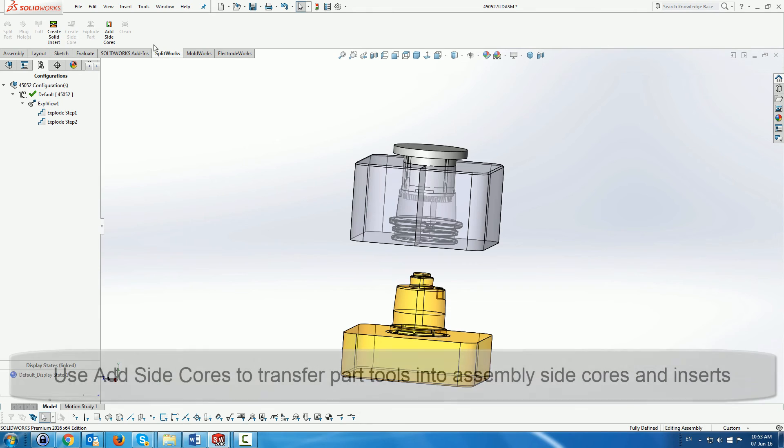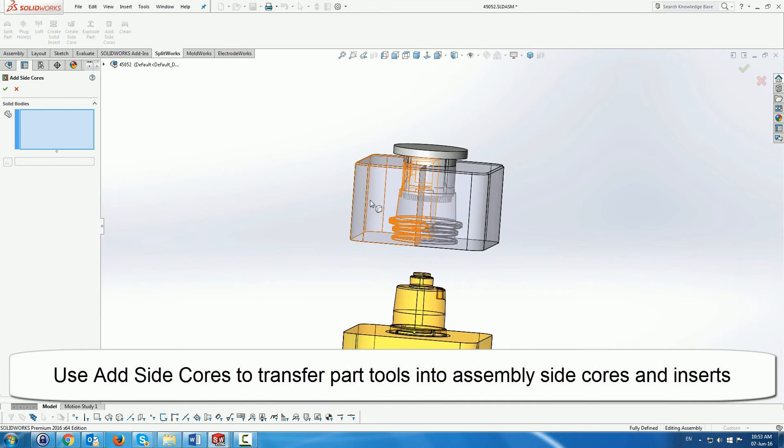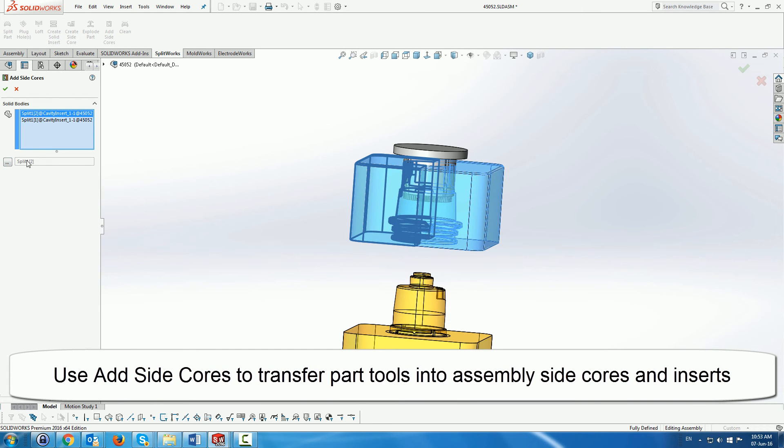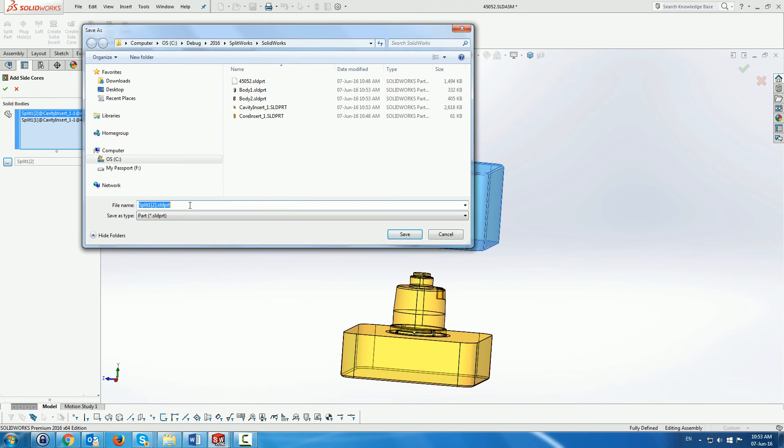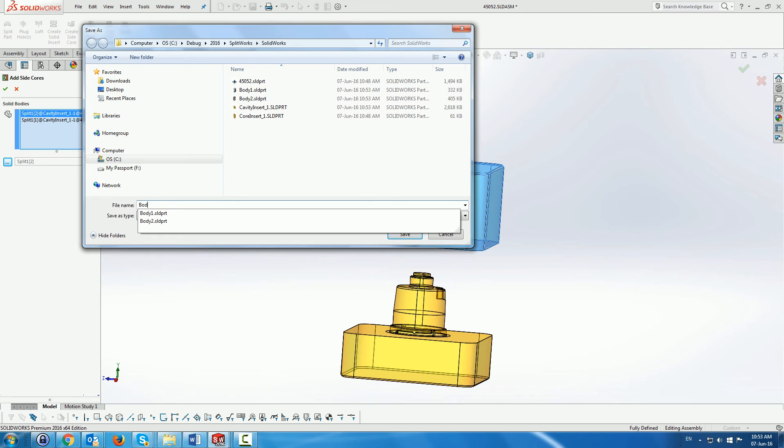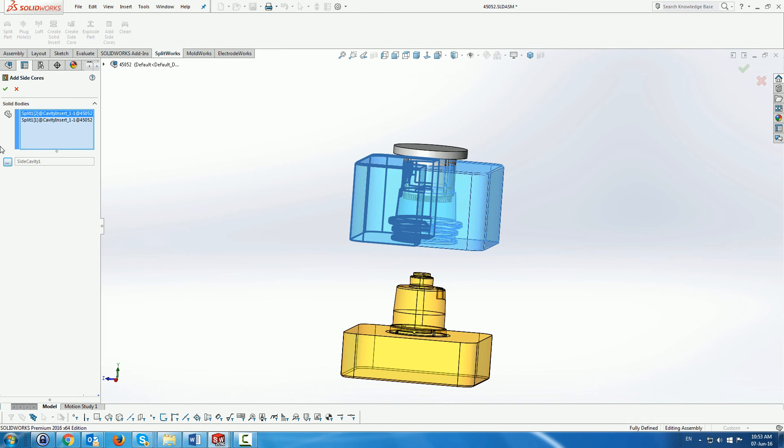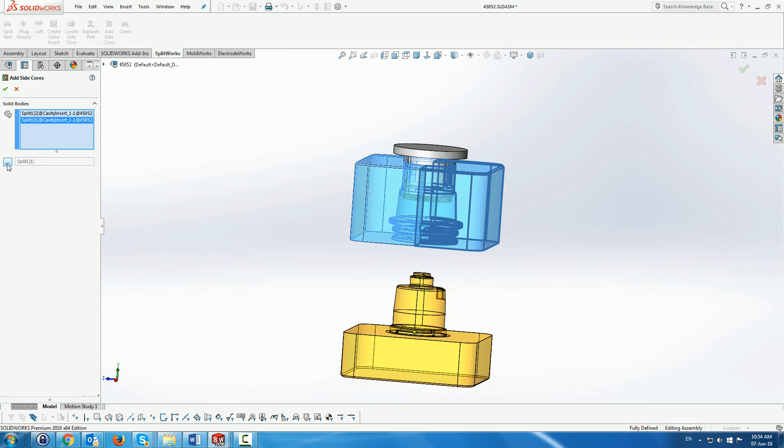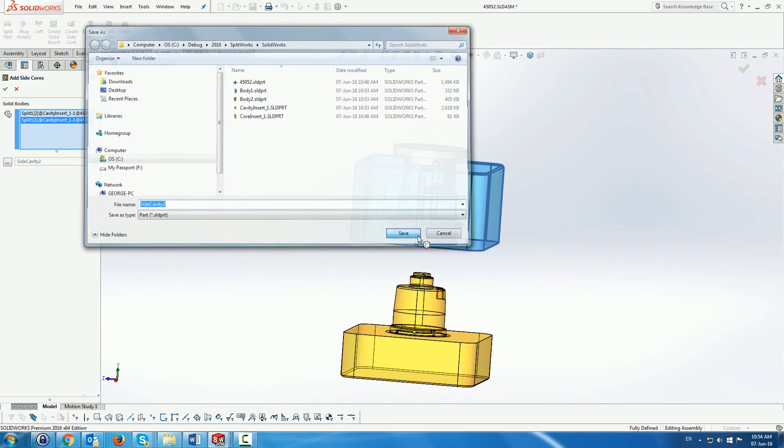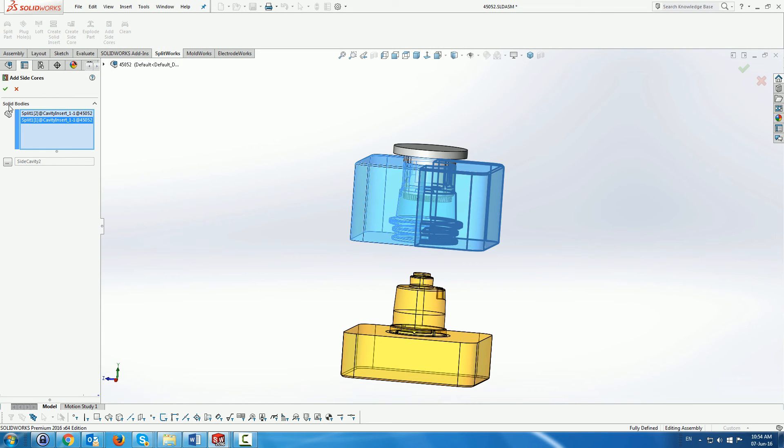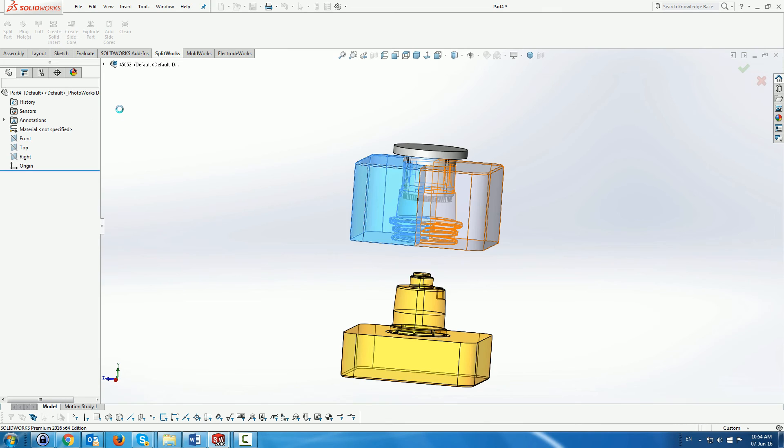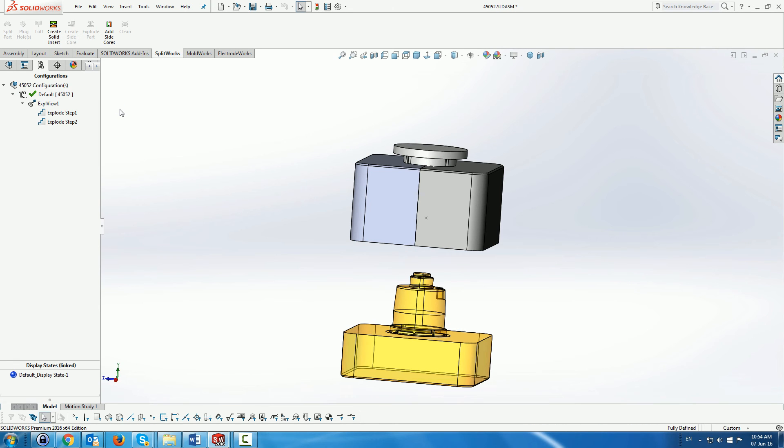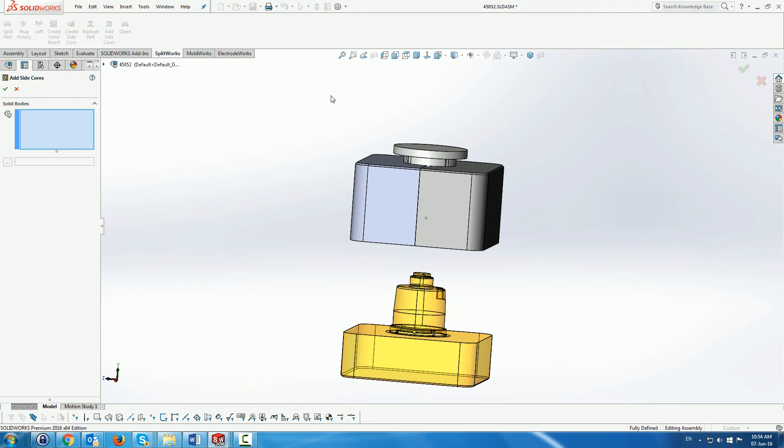Now we have a function which actually takes the tools and creates actual side cores from them. So first we're going to take the two cavity calls or cavity side cores that we've created. And we're going to request to save them as the side cavity one and side cavity two. And this will automatically split them as separate parts and add them to the assembly in the correct place. So these are our separate parts in the assembly.